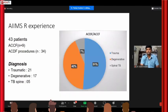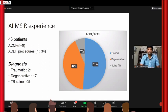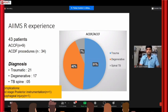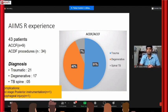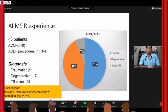Briefly taking you through our experience: we have done nearly 43 patients — the majority were trauma cases, but we also have a good number for degenerative disc disease, cervical spondylotic myelopathy, and similar conditions. The complications we have come across so far include one patient with three-column injuries requiring posterior instrumentation, and one case of vertebral artery injury in a trauma patient.